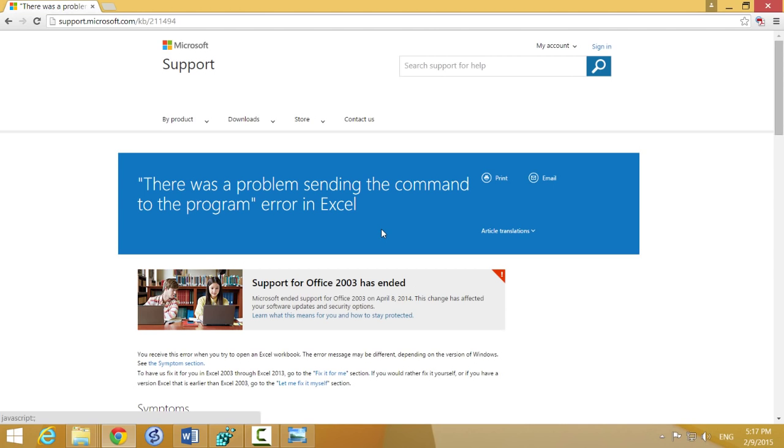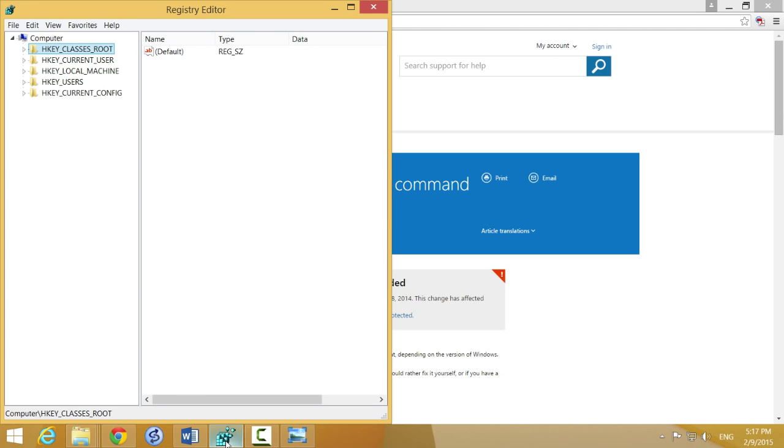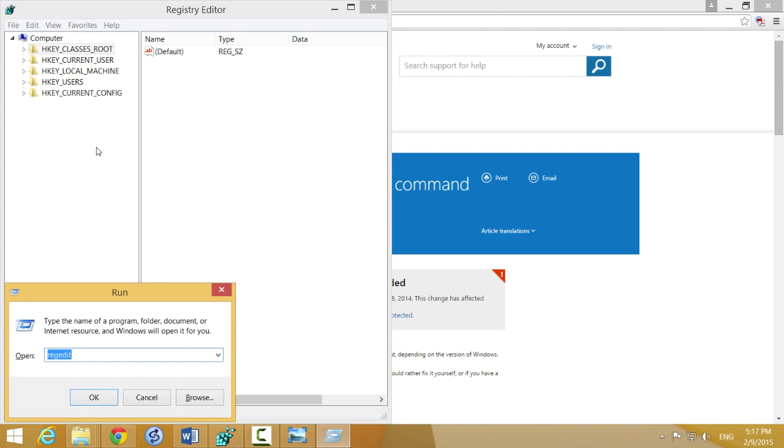The only thing that fixed my problem was the following solution, which involves changing registry keys in your Windows installation. It's not that difficult; it's actually really easy. The first thing you have to do is open the Windows Registry Editor by pressing the Windows key and R, then type regedit like you see here on the screen.